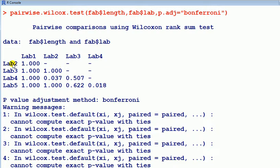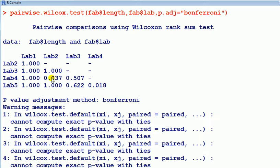So between lab one and lab two, the p-value is one, so we do not reject the null. Remember, we reject the null if the p-value is small, like less than 0.05. So all these are very big. This value here, 0.037, is less than 0.05. That means there is a difference between measurements of lab two and lab four.